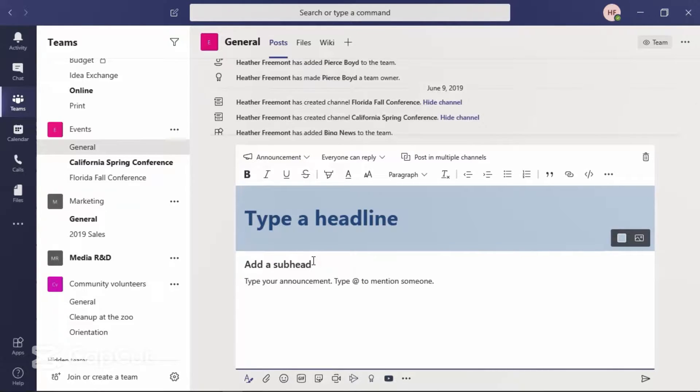This will update the formatting options available for the announcement that you're going to create.